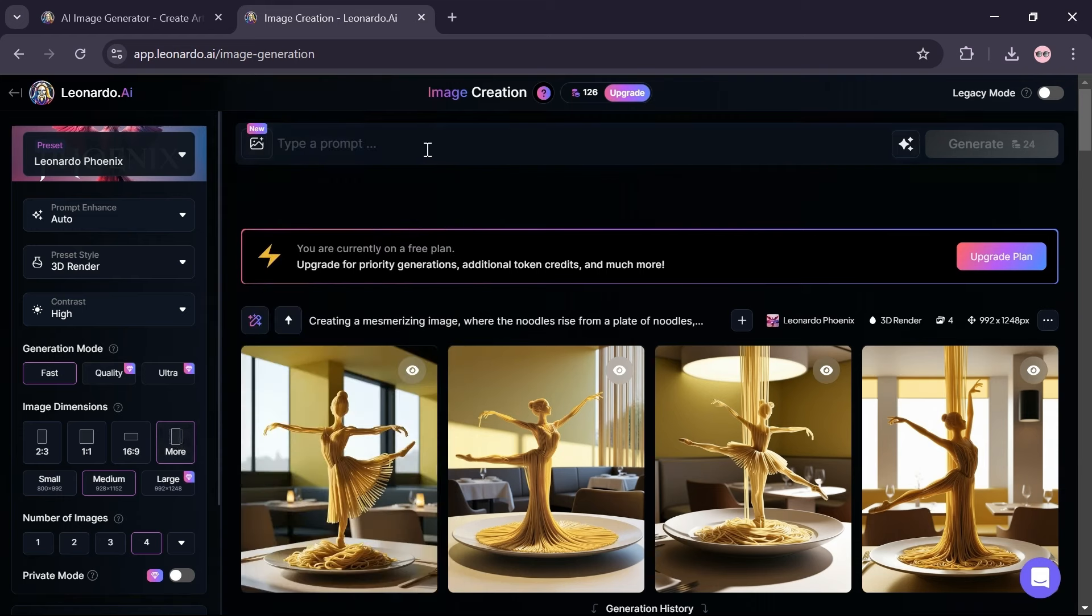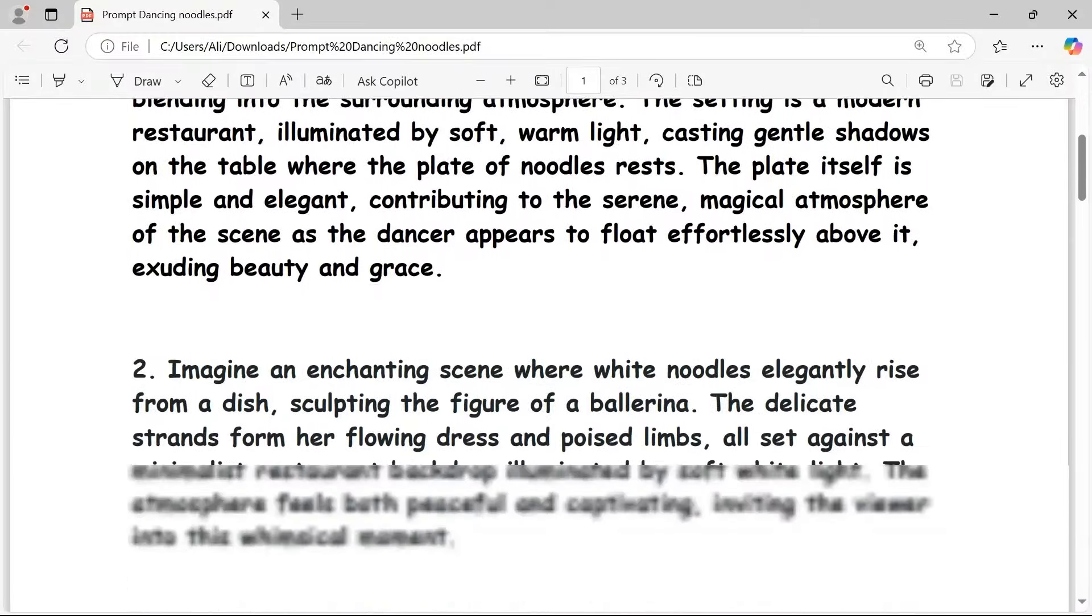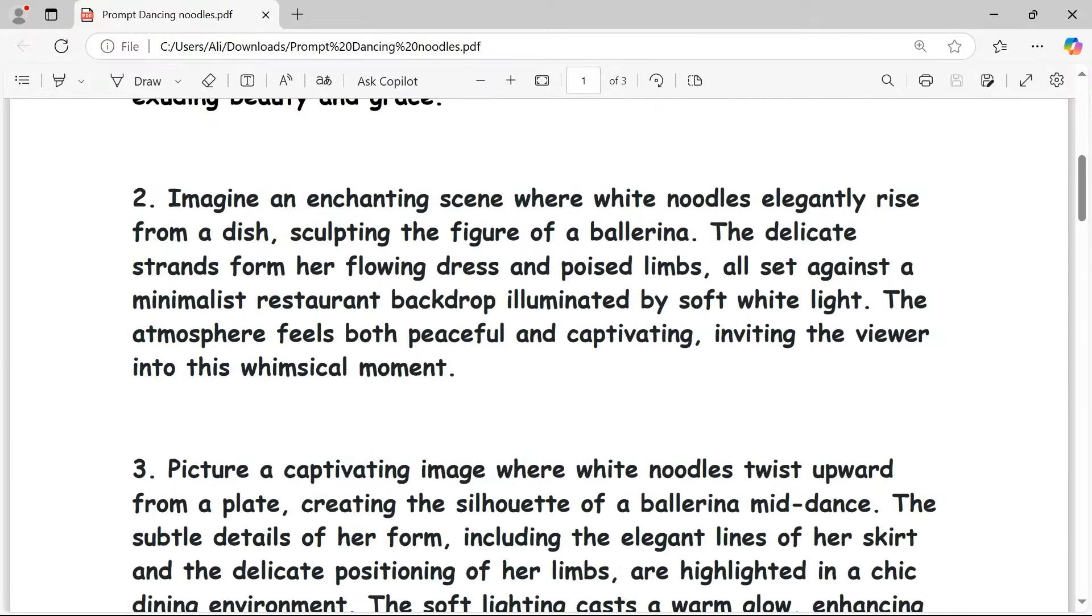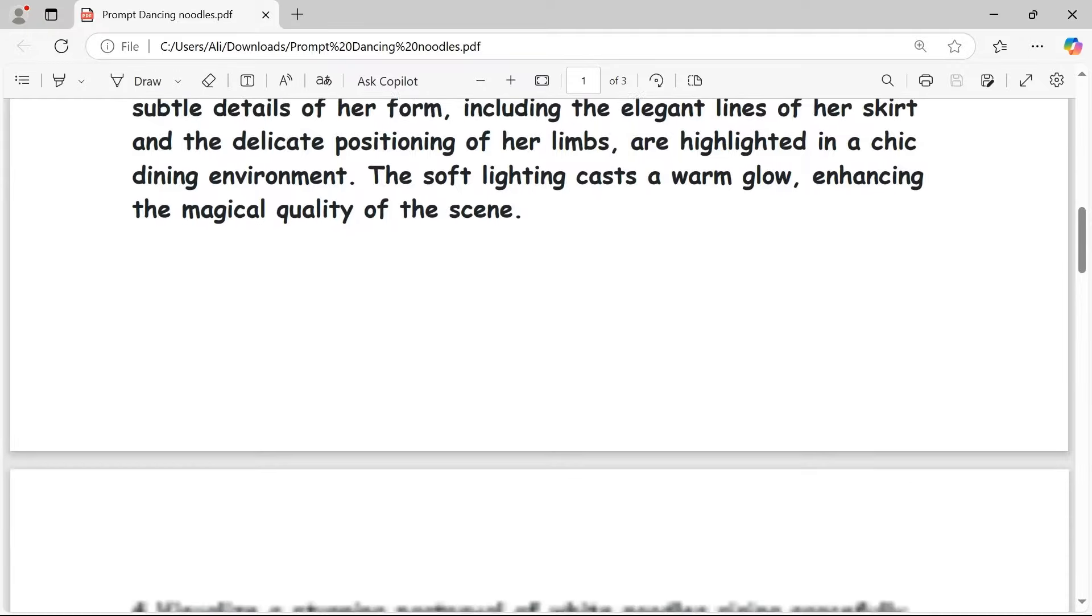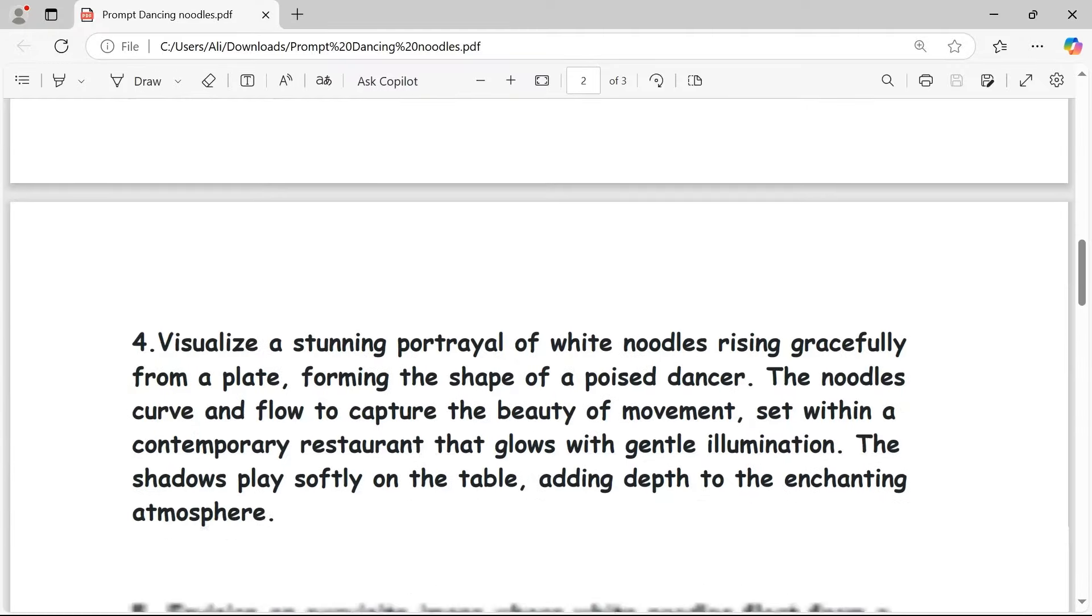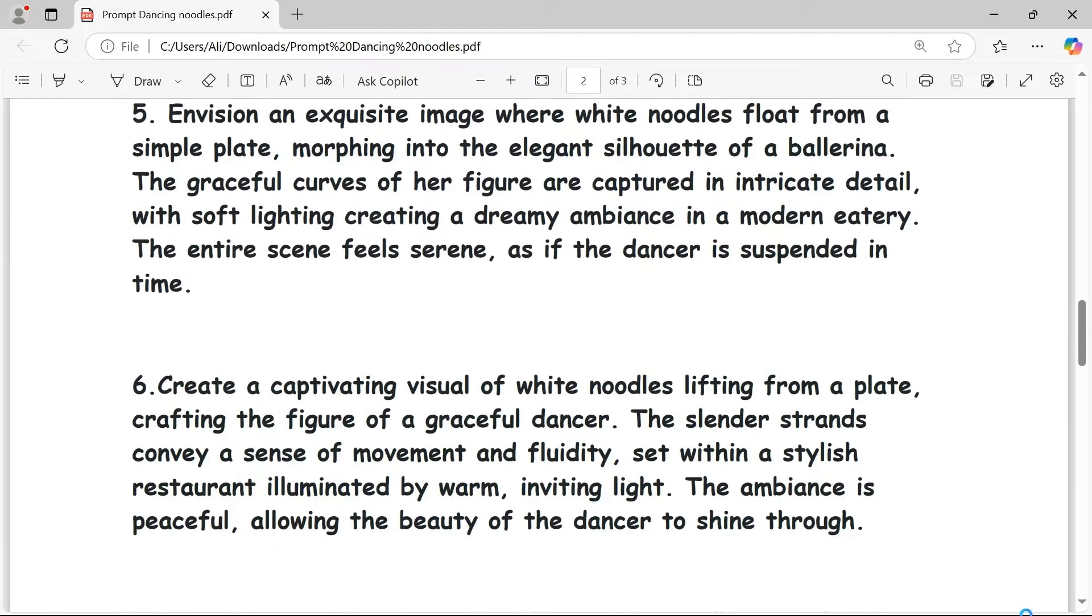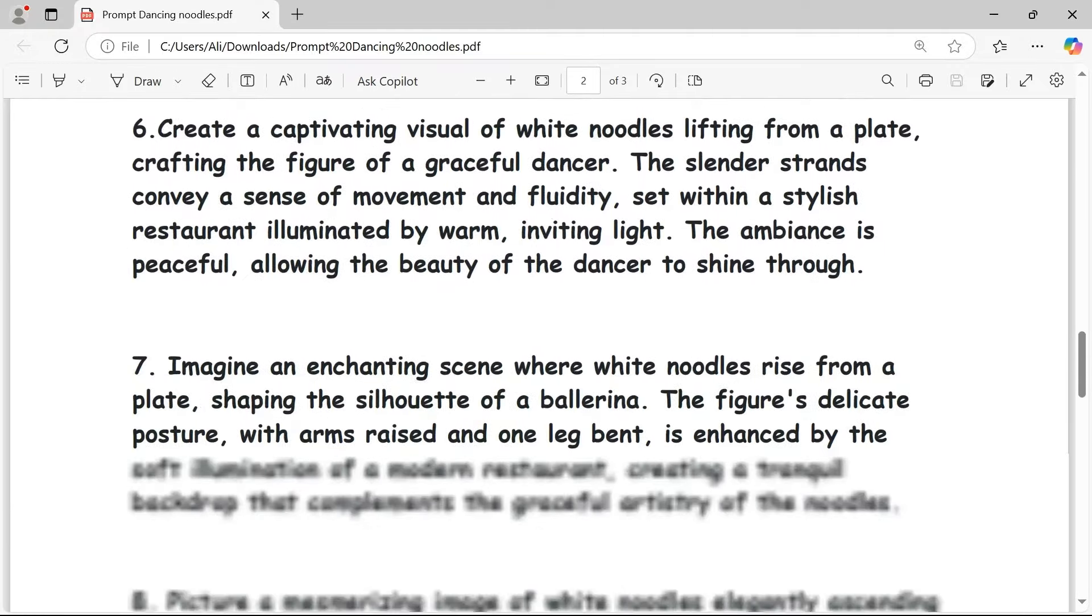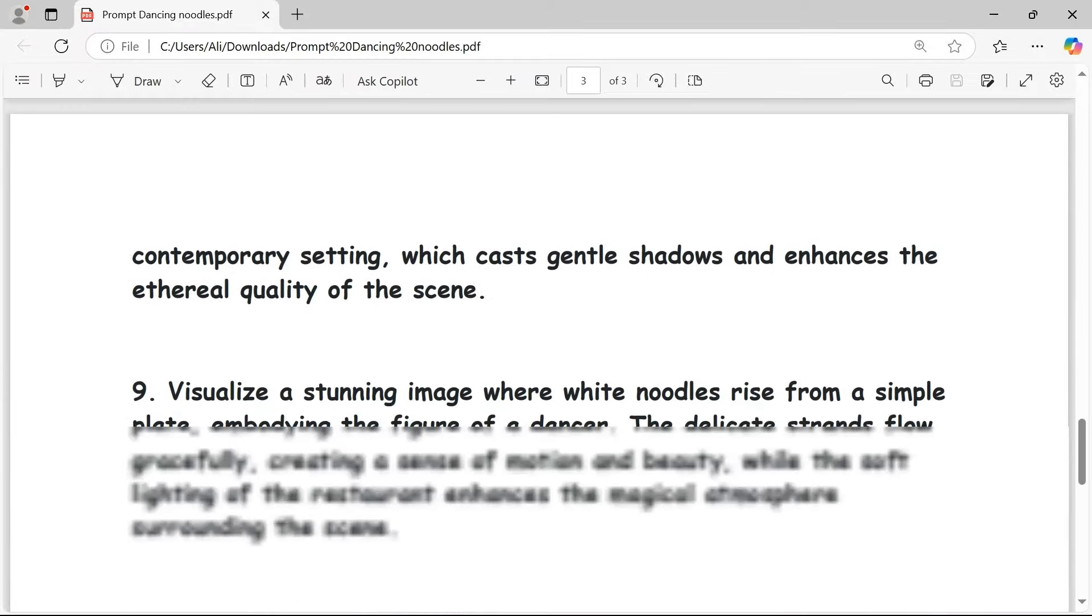Now type your prompt in this section. I put together a PDF with 10 prompts you can use. You can find it in my Telegram channel and the link is in the video description.